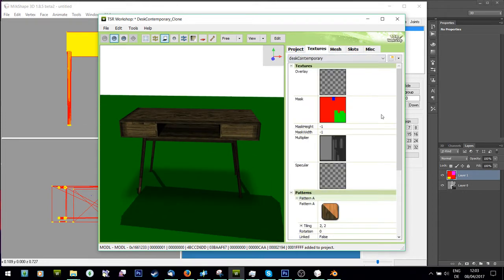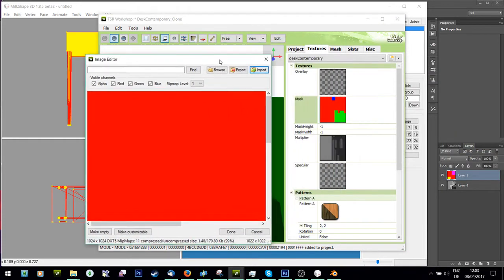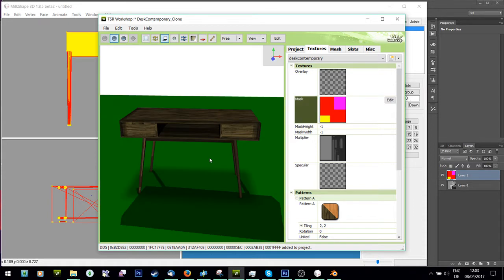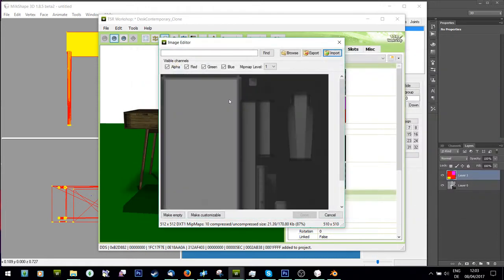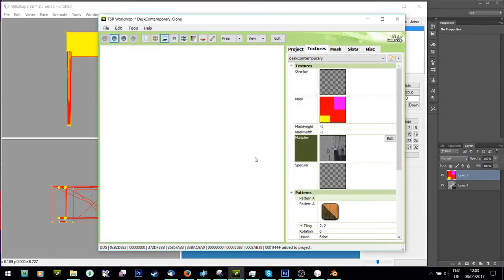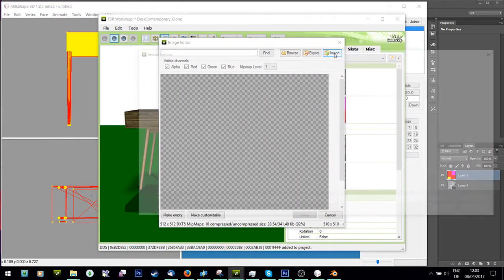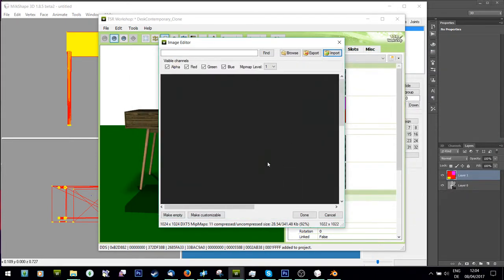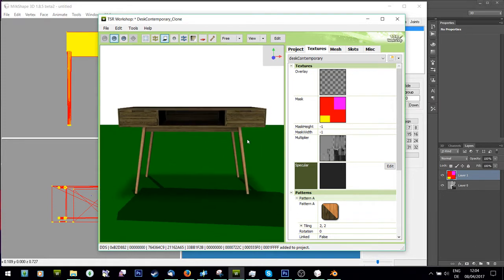Now going to Textures: for Mask I'm going to import my mask file - I could have done four colors but decided not to. Then for Multiplier I'm going to import my multiplier file. And for Specular I'm going to import a not-quite-black gray.